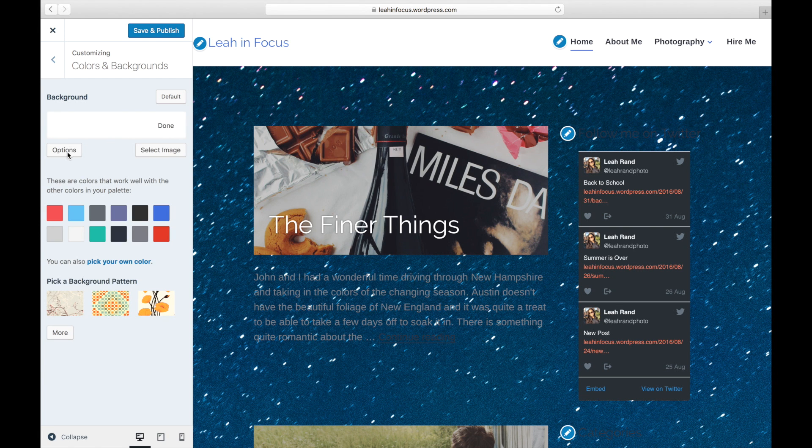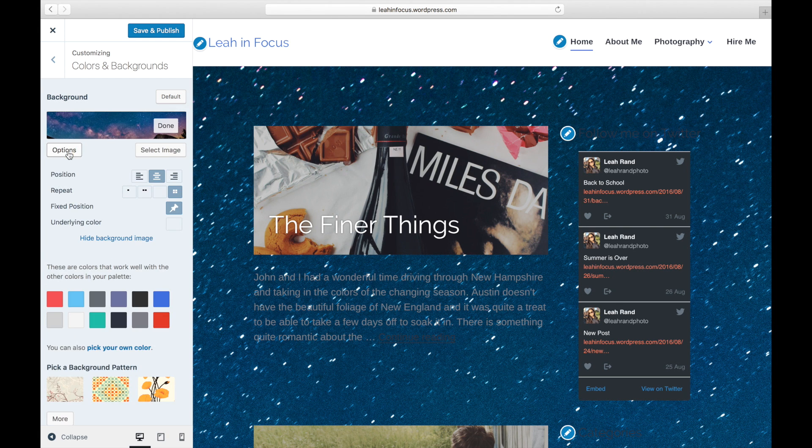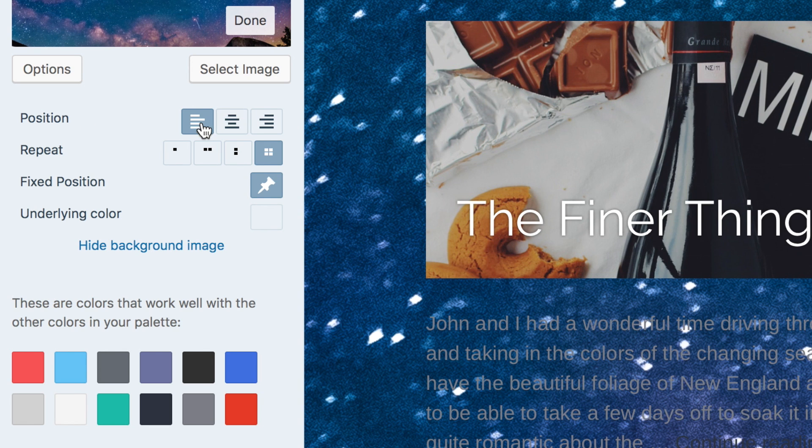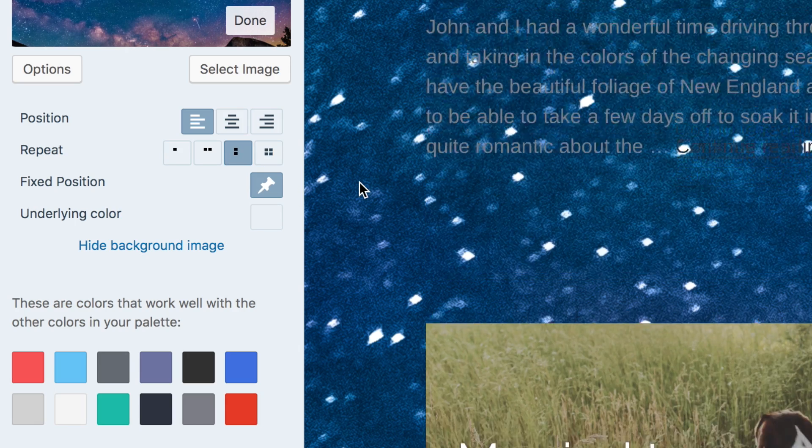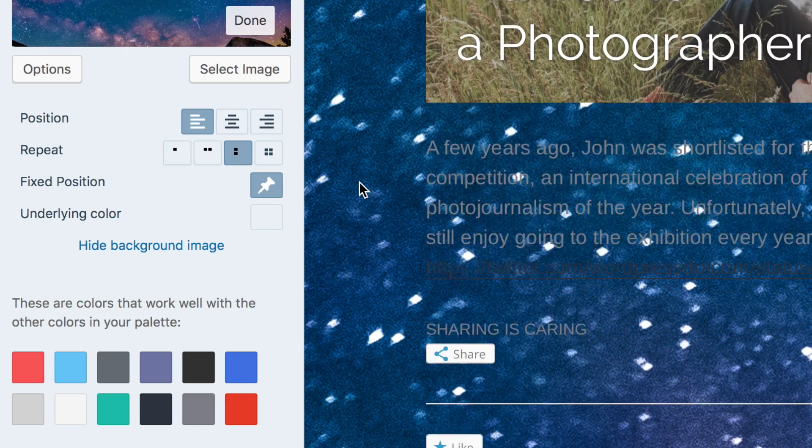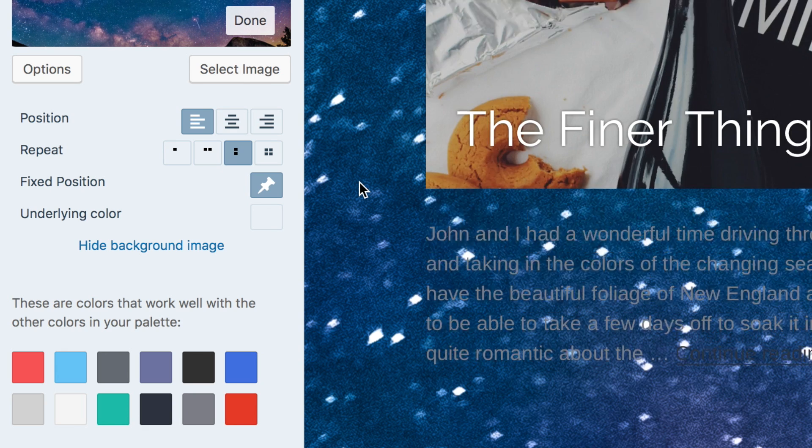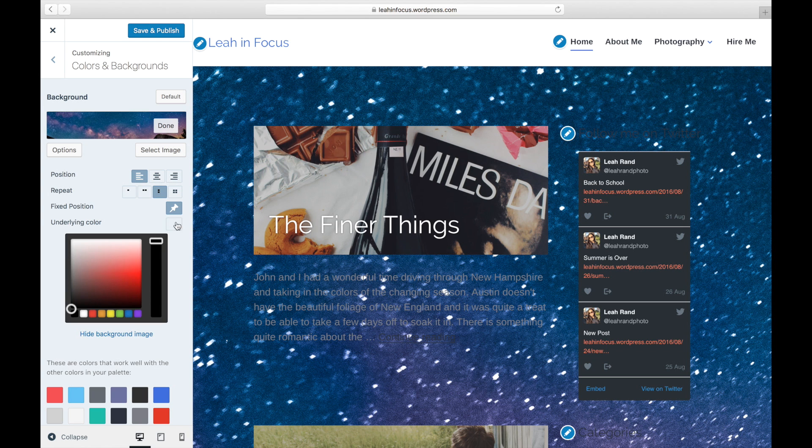When you've selected a background image, the Options button will appear. Clicking this button will show the various options available to you. You can choose the image position, whether or not to tile your image, and you can set it as fixed, which means that the background image will stay in place as the visitor scrolls down your content.